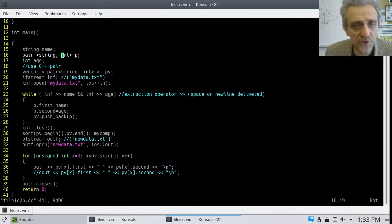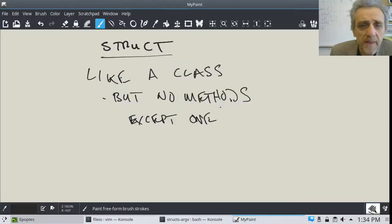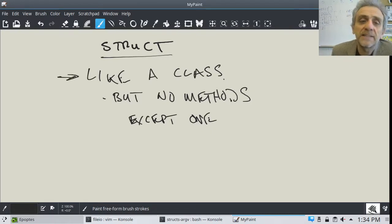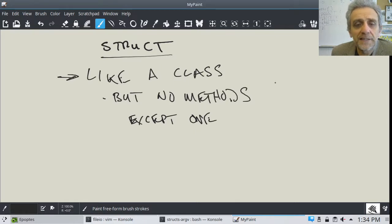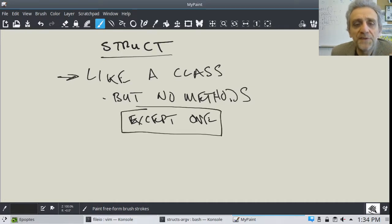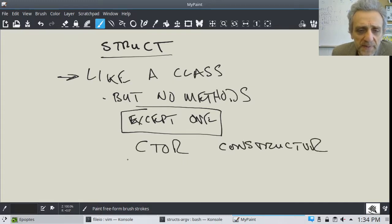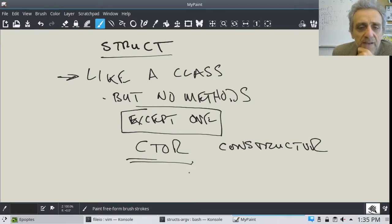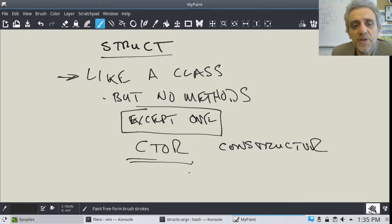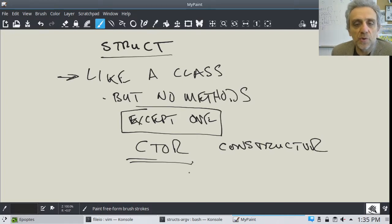So what is a struct? We've learned classes in Python before — it's like a class but there are no methods involved. You can create a new defined data type that encapsulates other data, but there's no methods except for one: the CTOR. CTOR stands for the constructor — it's the function that gets called when you declare a variable of that data type.